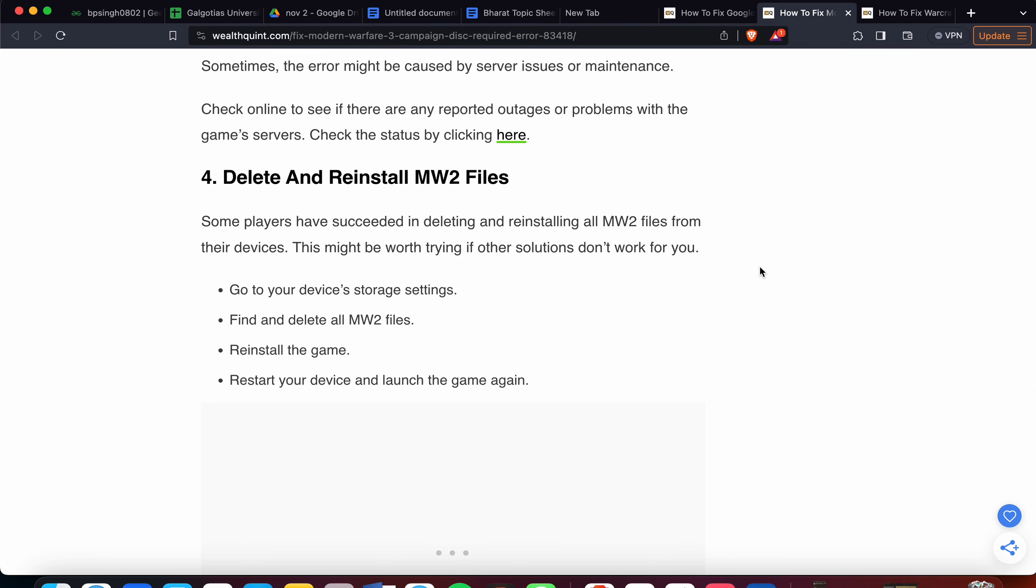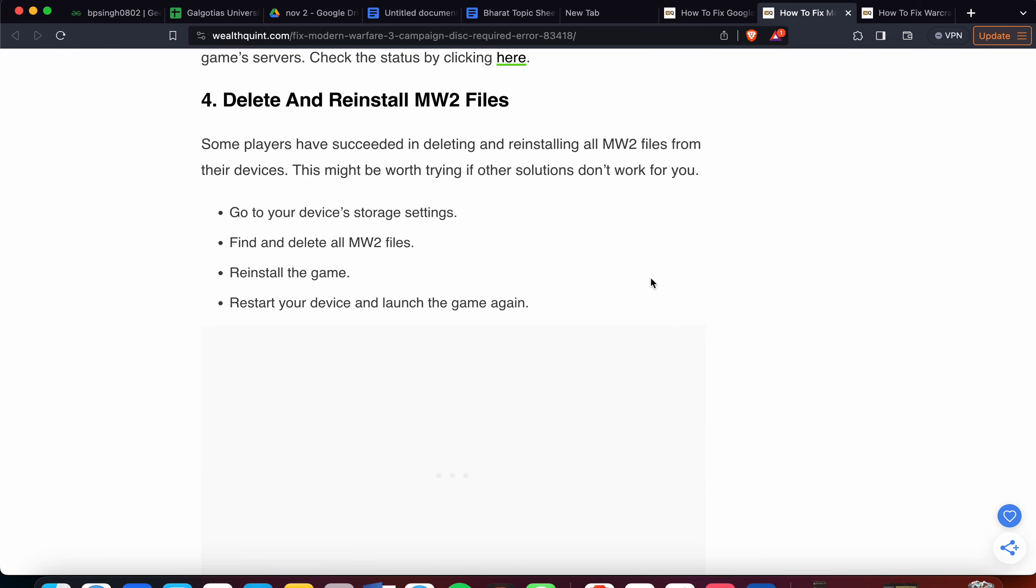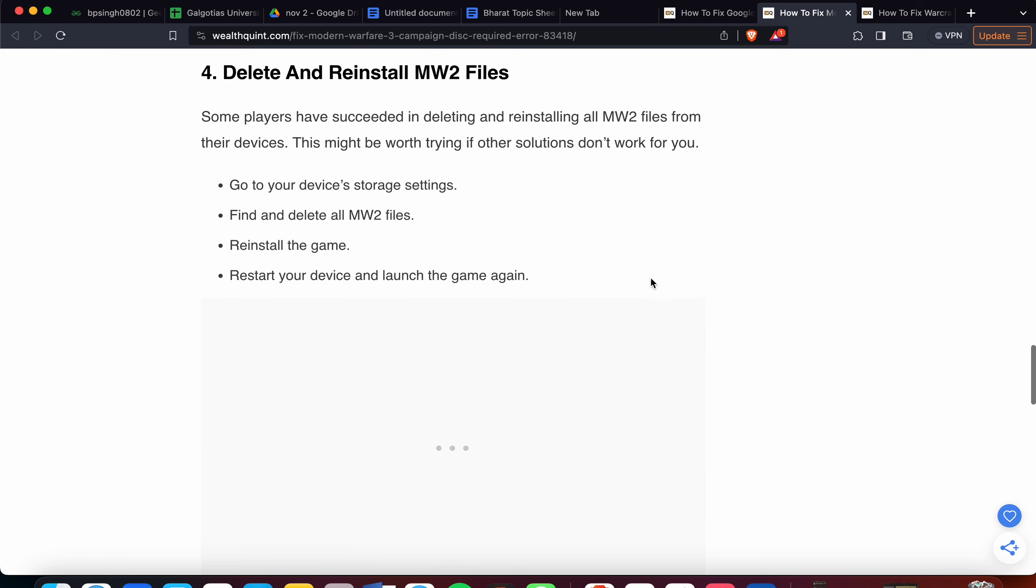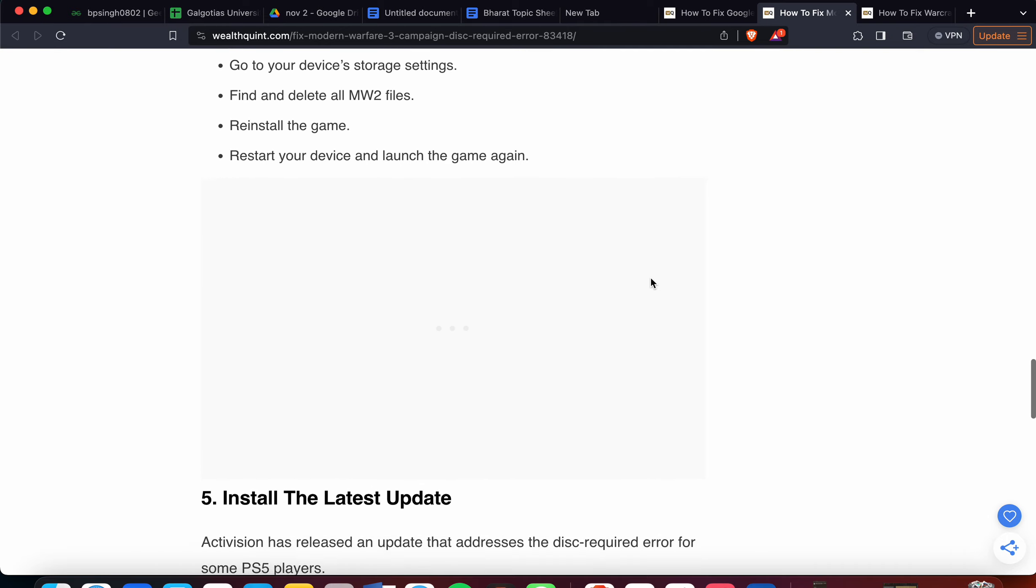Fourth step: delete and reinstall MW2 files. Some players have succeeded in deleting and reinstalling all MW2 files from their devices. This might be worth trying if other solutions don't work. Go to your device's storage settings, find all MW2 files, reinstall the game, then restart your device.